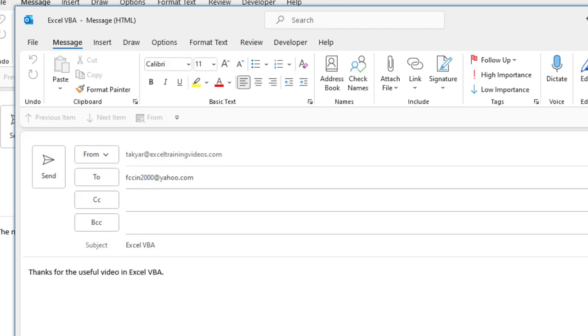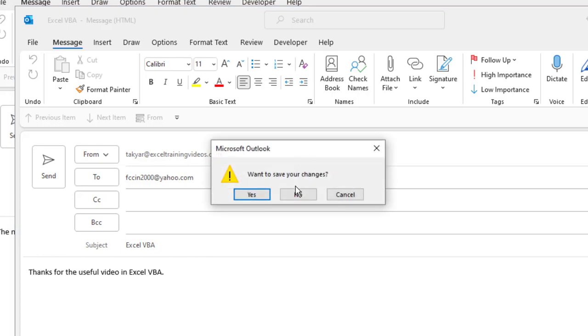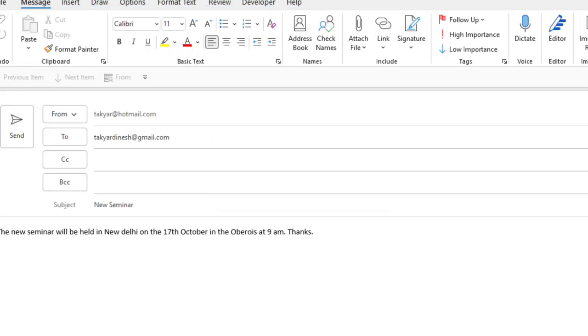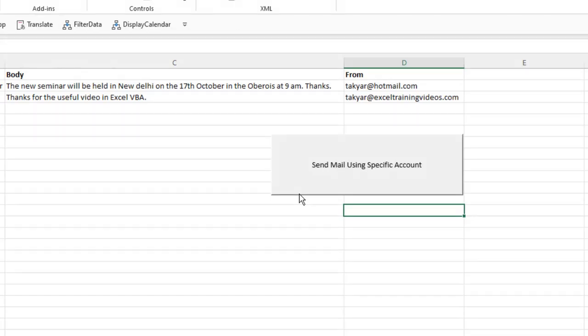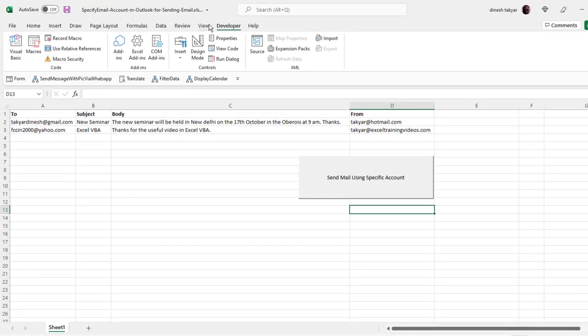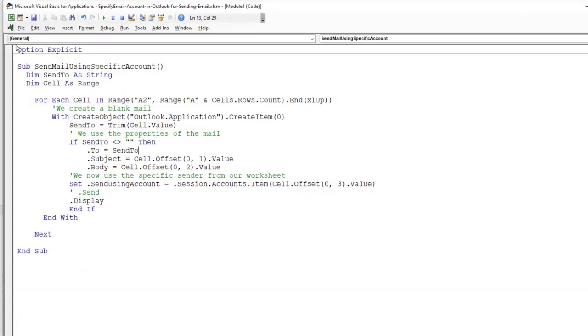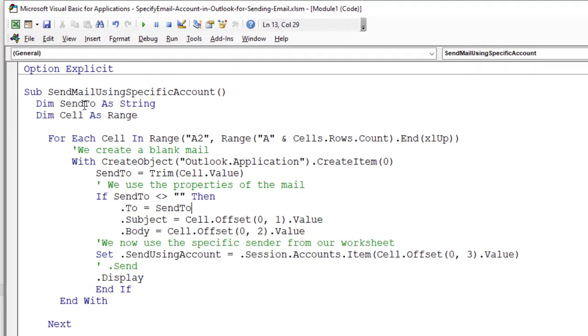I am going to close this, save changes, same thing here. And now let us go to our visual basic from the developer tab and have a look at the code.